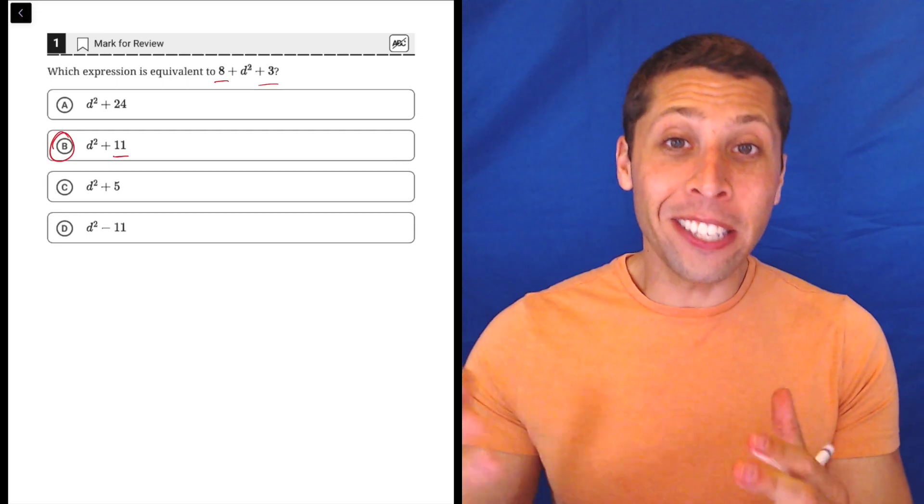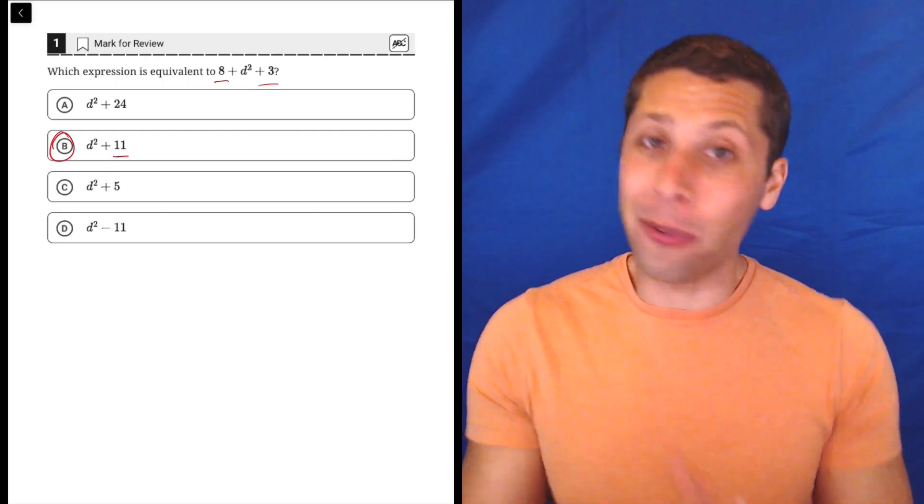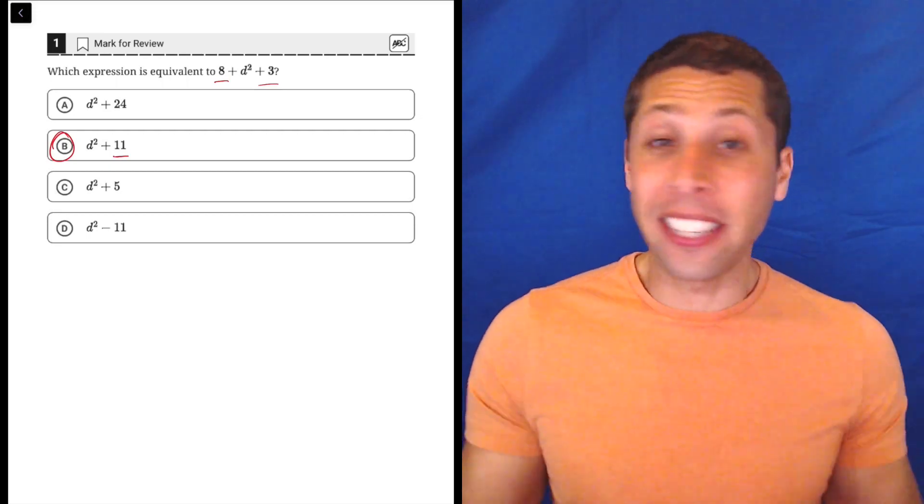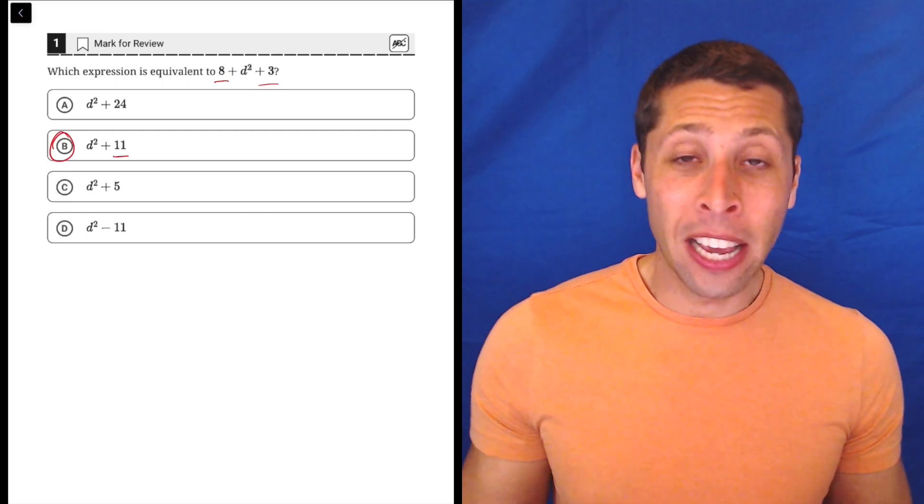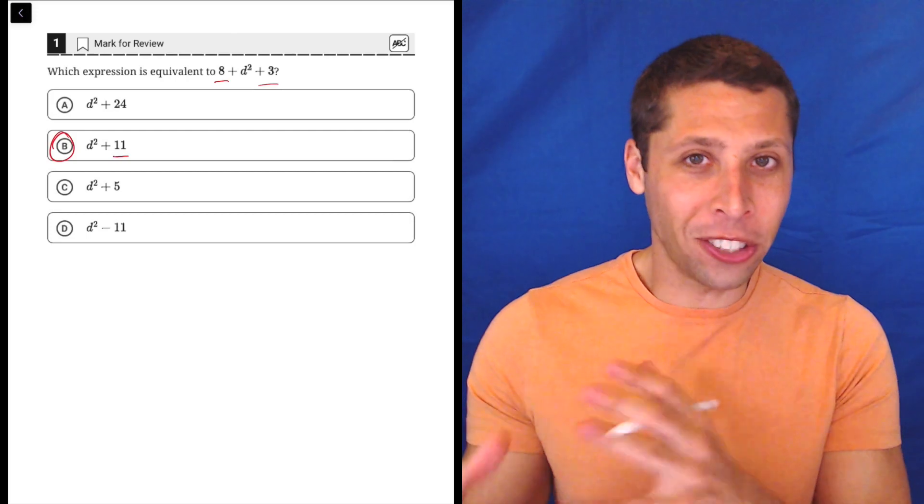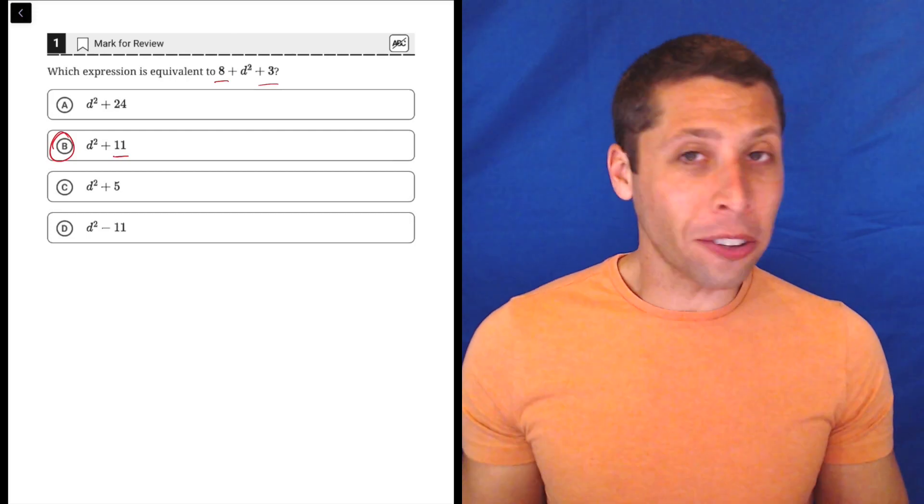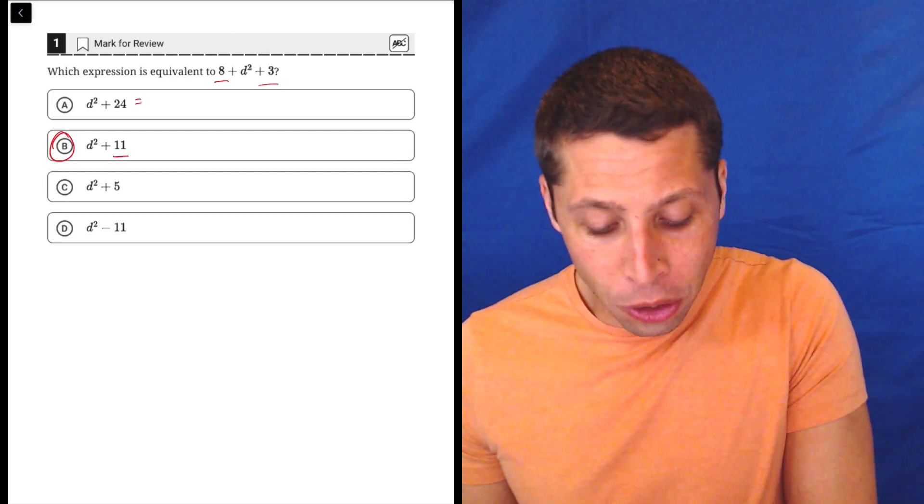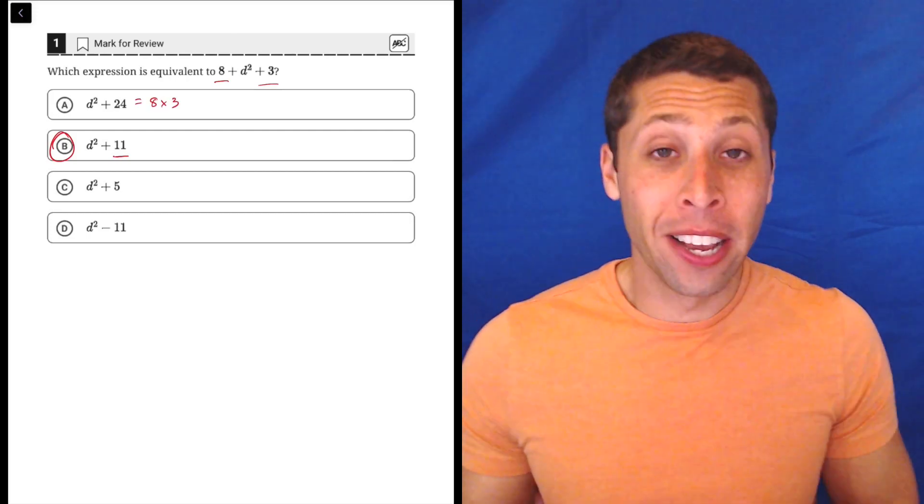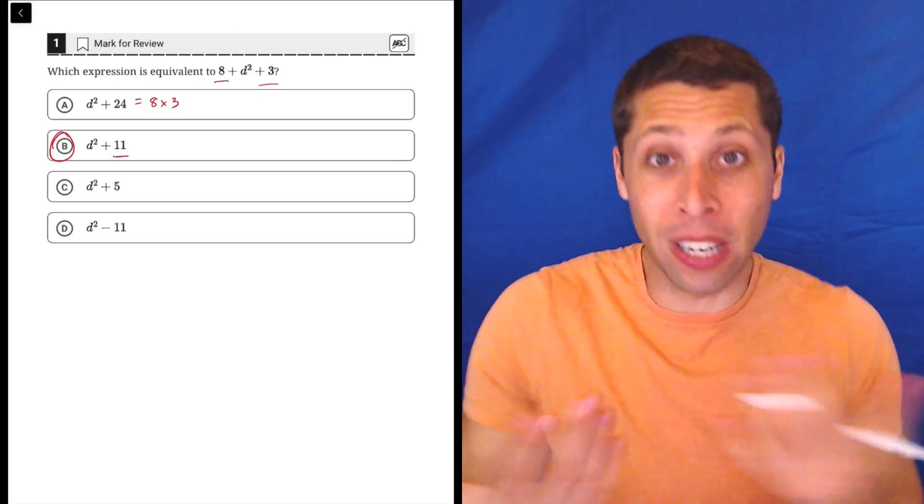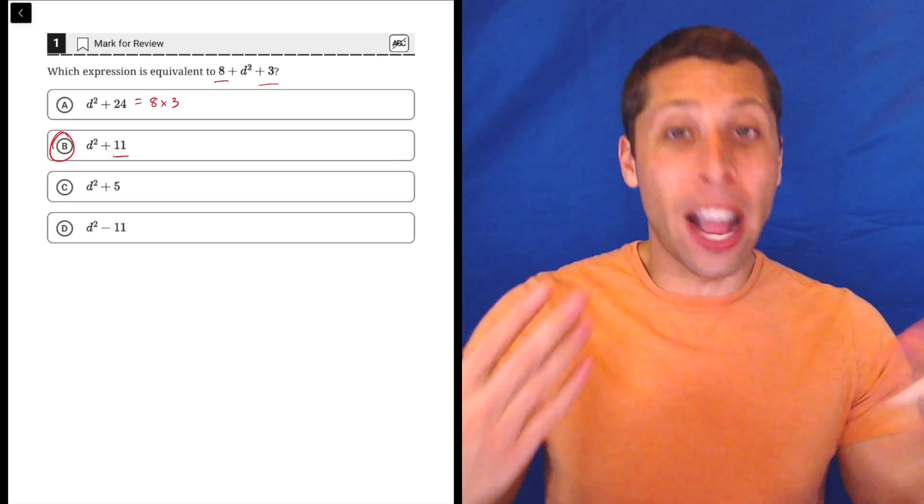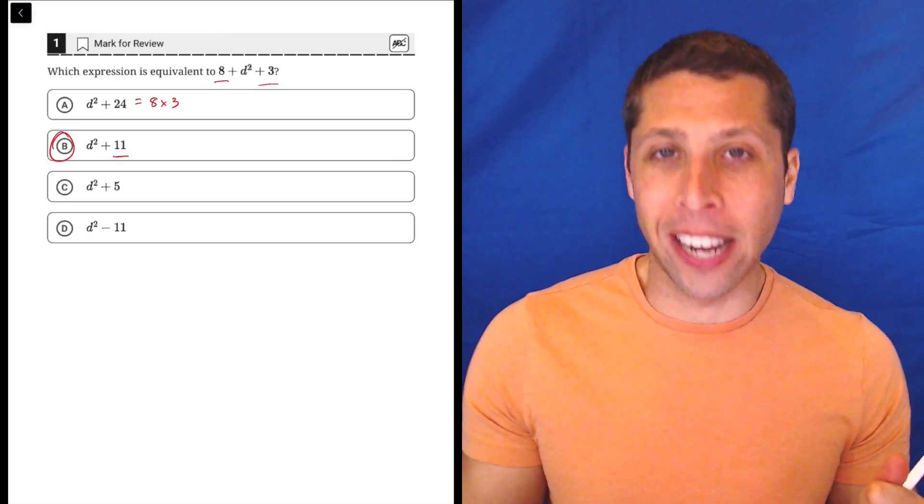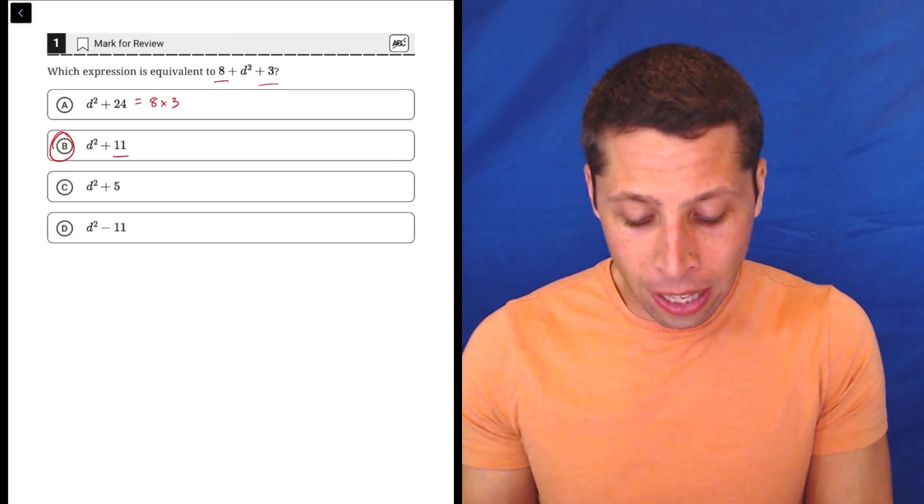But if this is your first math question of your first practice SAT of any kind, I want you to understand where these other answer choices are coming from. What is 24? That's 8 times 3. So for some reason, you just have that impulse and you think that's what you need to do, you're going to see that answer. You're going to pick it.